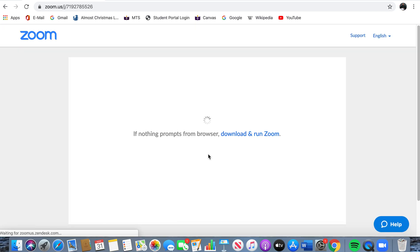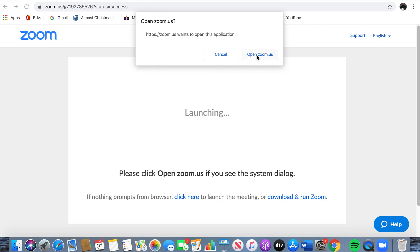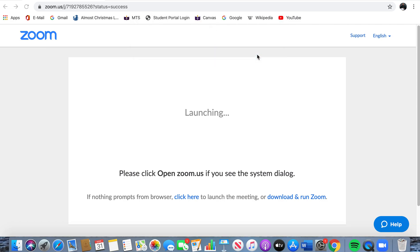You will be directed to this screen right here. Notice what it says: "Please click Open Zoom.us if you see the system dialog." This box right here is the system dialog. If you do not see this box, then you just click down here to launch the meeting, or this one here to download Zoom. But your box should appear — if it doesn't, just click on that right there.